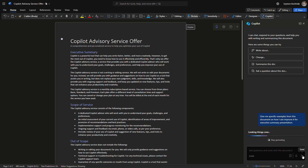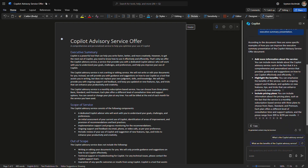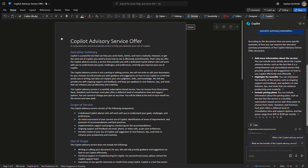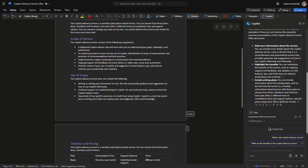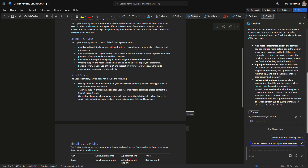Microsoft Copilot will analyze the document and point out elements that could be improved in the context of this specific file. We quickly get advisory from Copilot on what we can change to make it better. For instance, we can add more detail about the service itself — the scope is defined but the service details are missing. Other suggestions include highlighting business benefits and working on the pricing plans, with specific references to sections in the document you can act on.